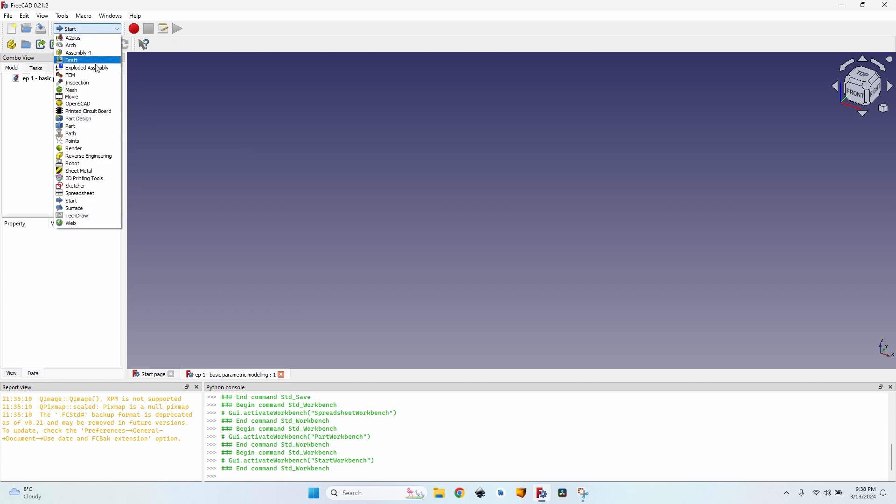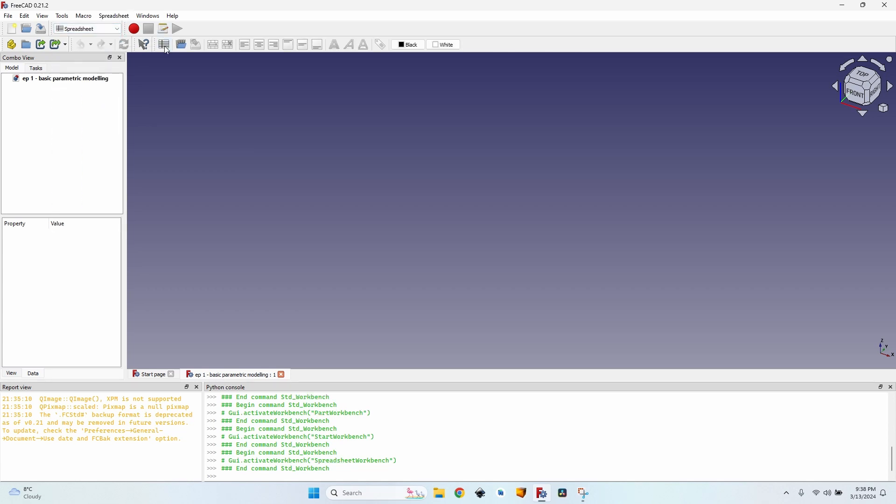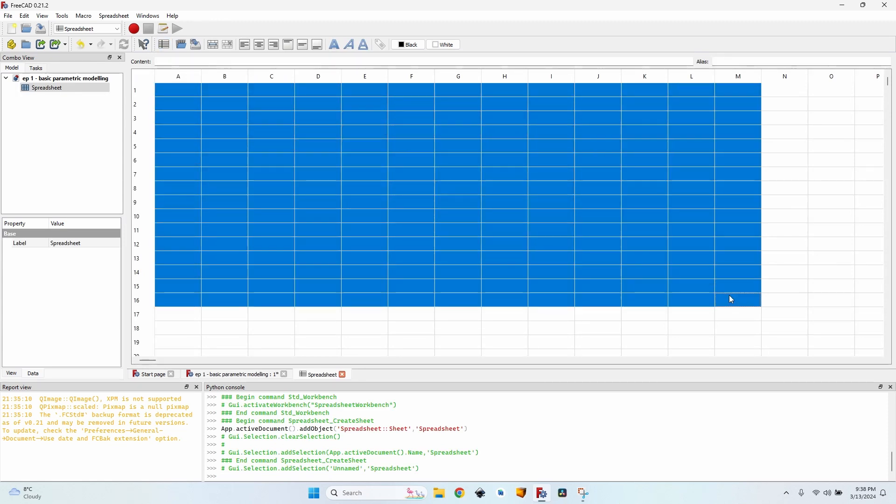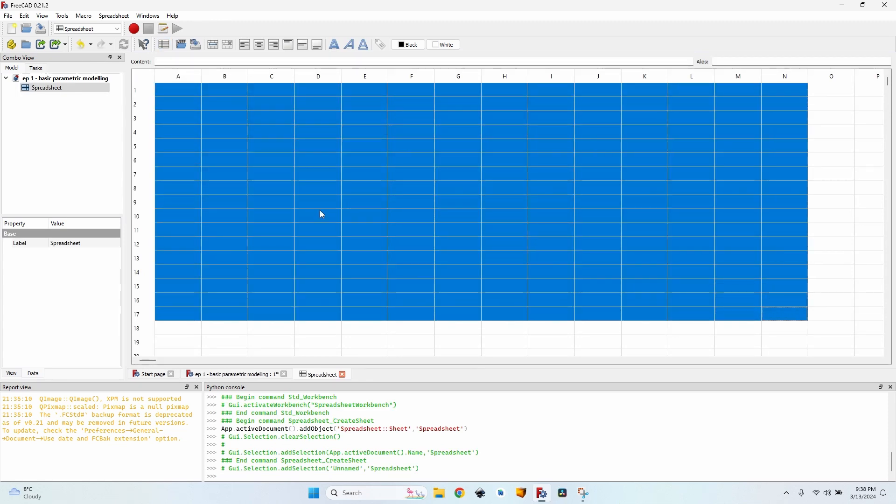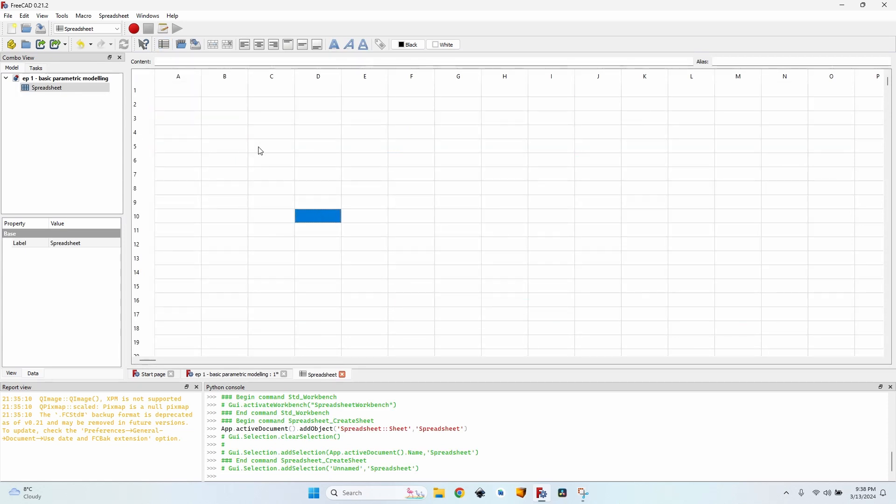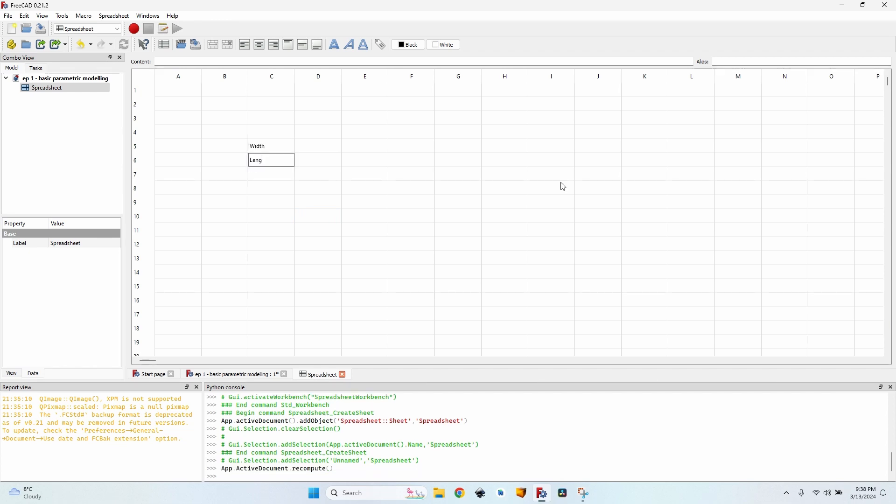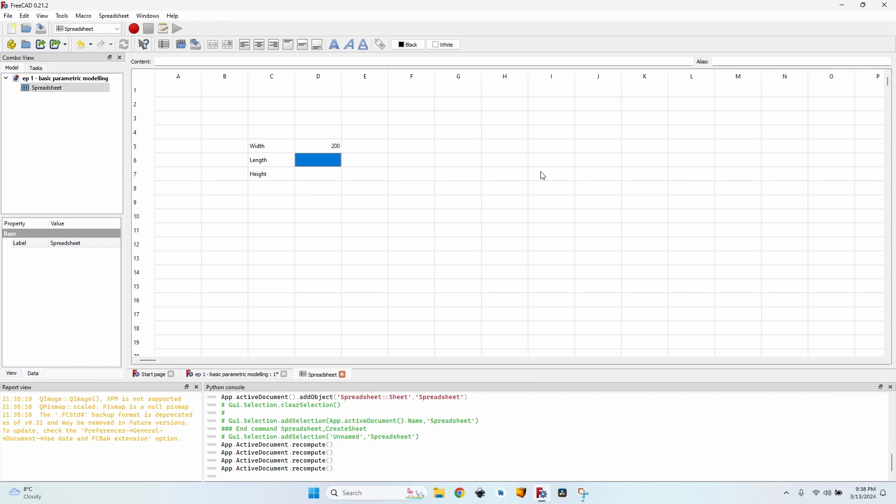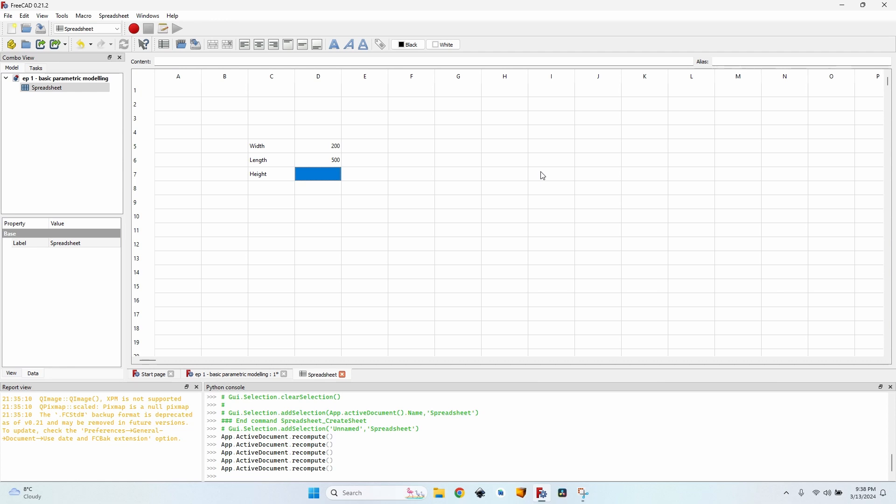So first of all, let's go to the spreadsheet workbench and create the spreadsheet that I'm going to use. It's a simple spreadsheet just like any other spreadsheet. And since I'm going to build a basic body, I'll just write here width, length and height. And let's say I'll give it a width of 200 millimeters, a length of 500 millimeters and a height of 20 millimeters.